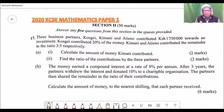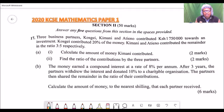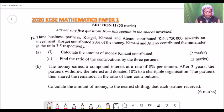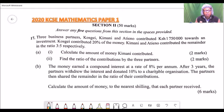Then we have Part B: the money earned compound interest at the rate of 8% per annum. After three years, the partners withdrew the interest and donated 10% to a charitable organization. The partners then shared the remainder in the ratio of their contribution. Calculate the amount of money to the nearest shilling that each partner received — six marks. I'm going to answer this question section by section, starting with Part A Roman number 1, then 2, then Part B.